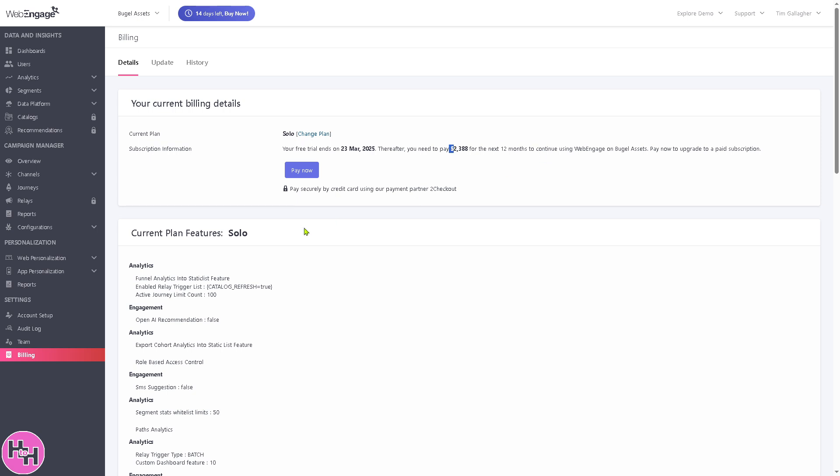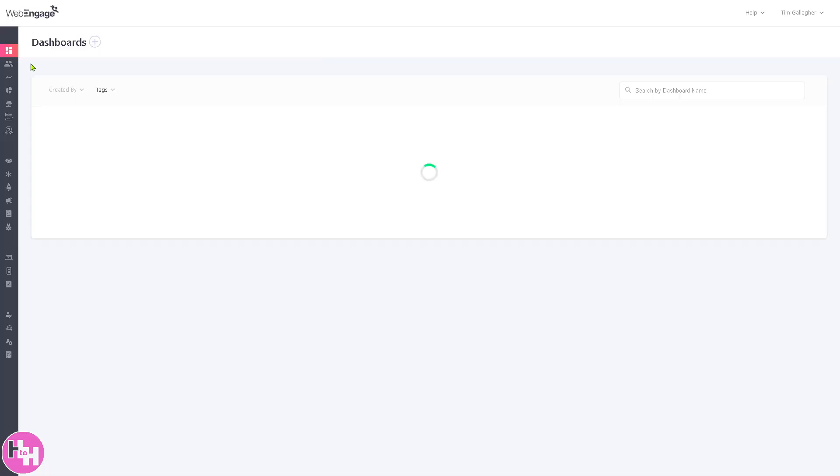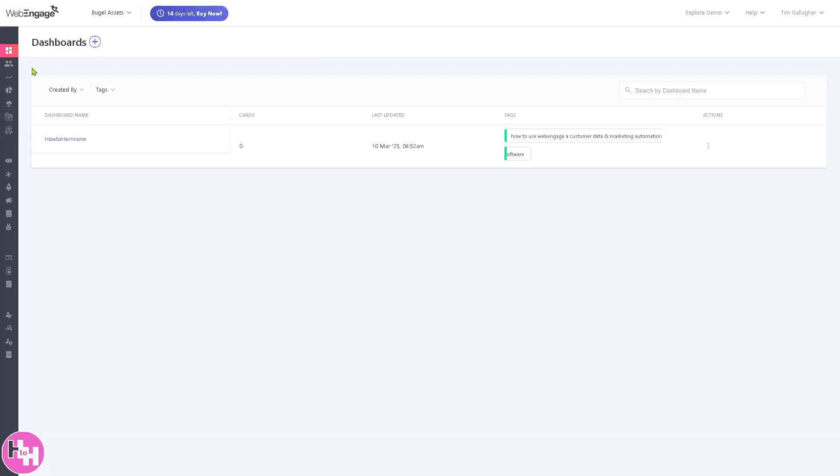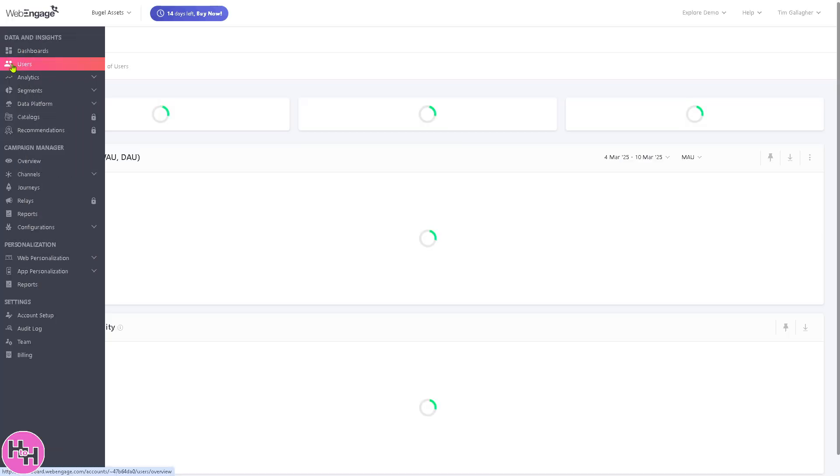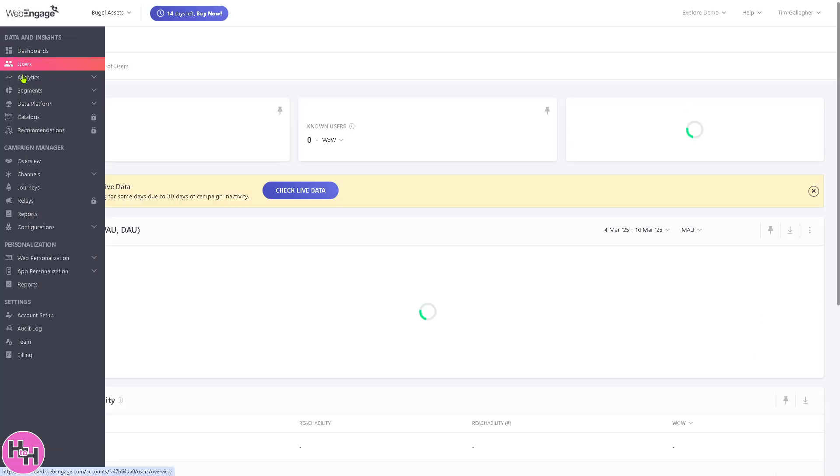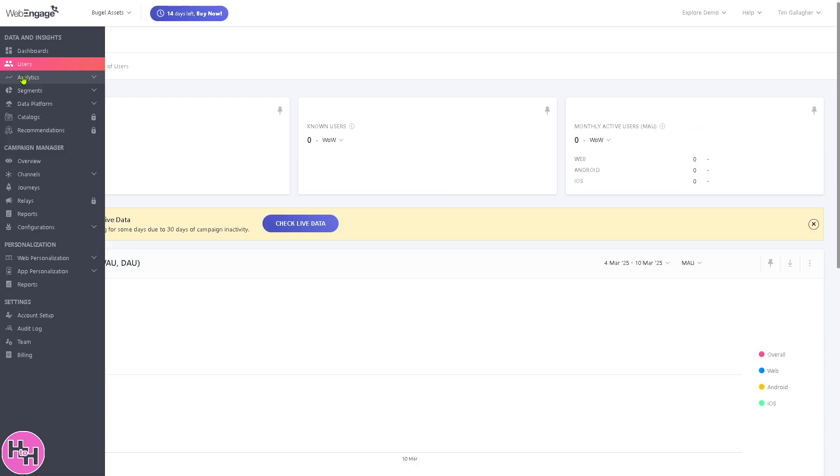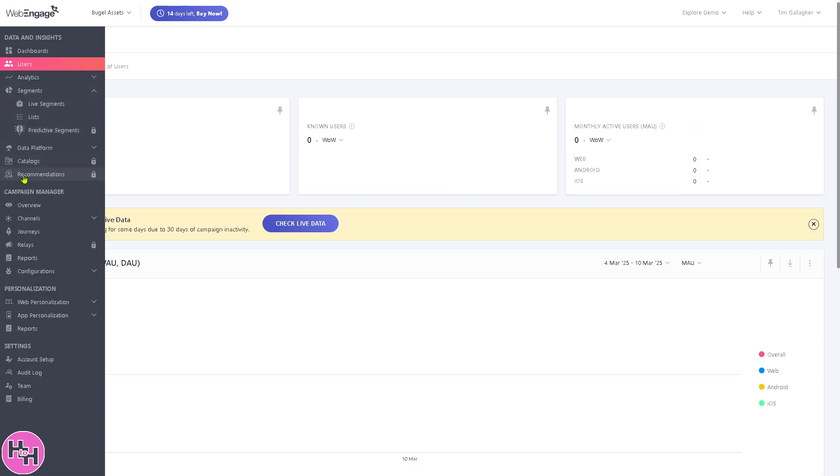All these sections of WebEngage are designed to help businesses understand their users, create meaningful engagements, and of course drive conversions through data-driven marketing options. I hope this video was helpful. Thank you so much for watching. We will see you again in our next video.